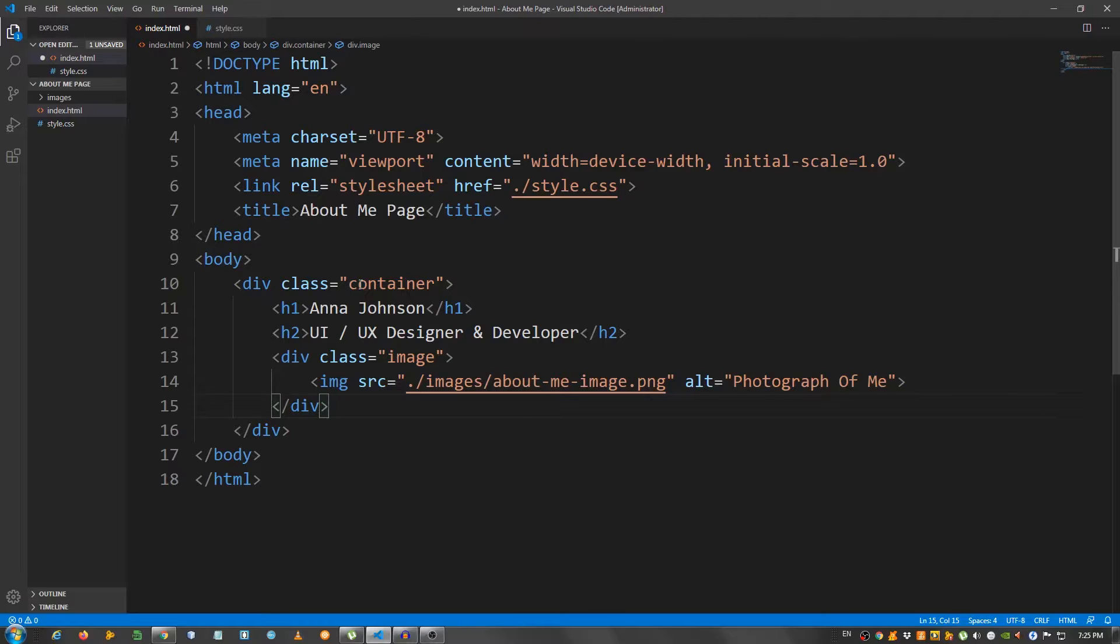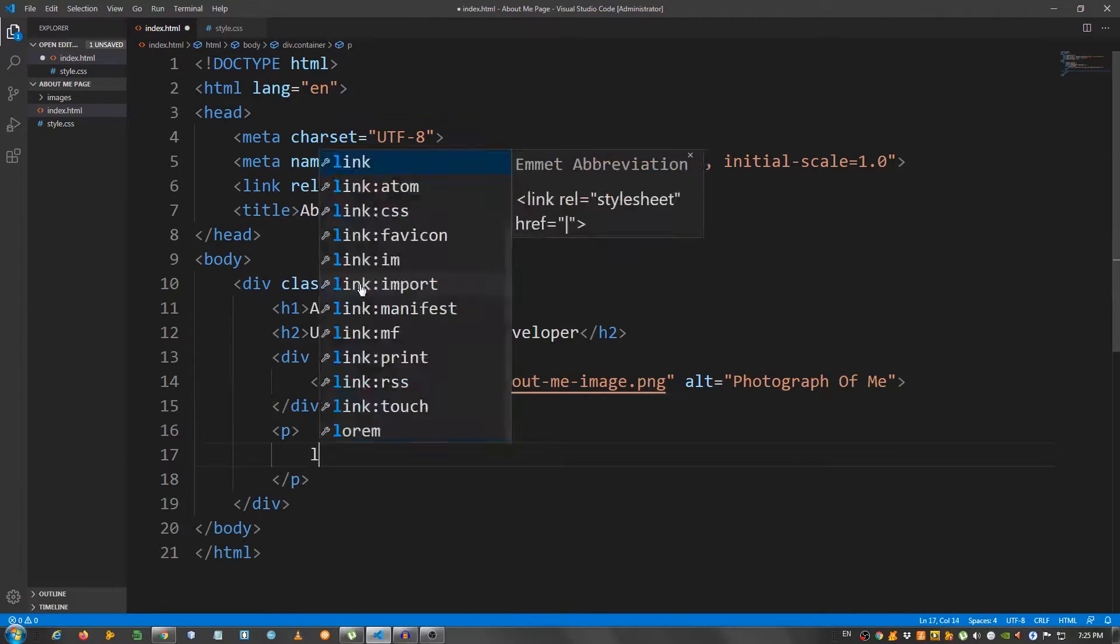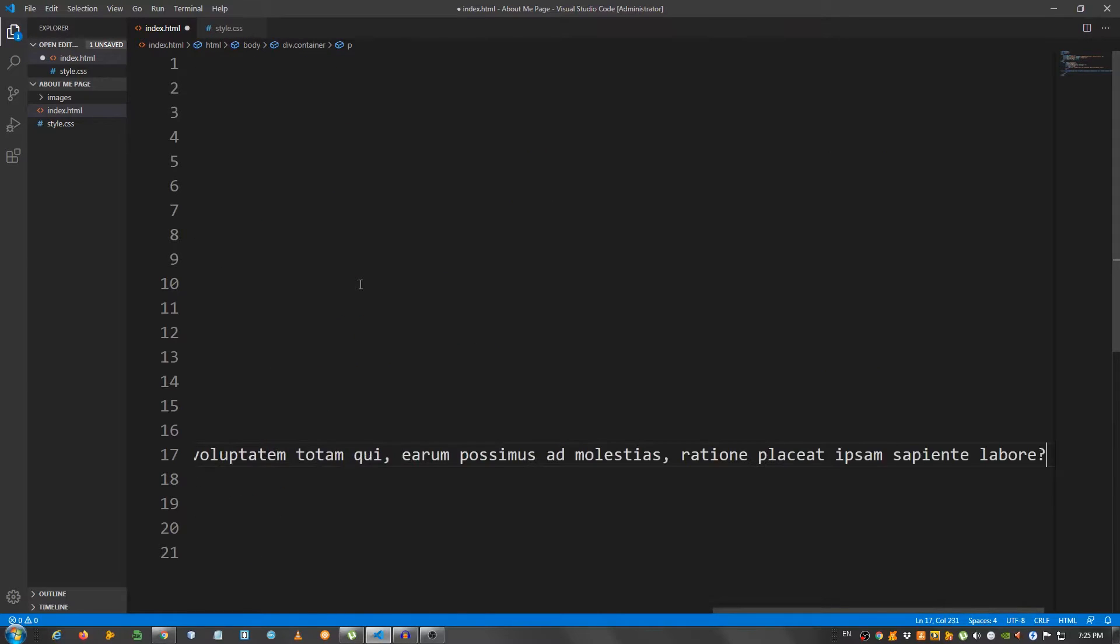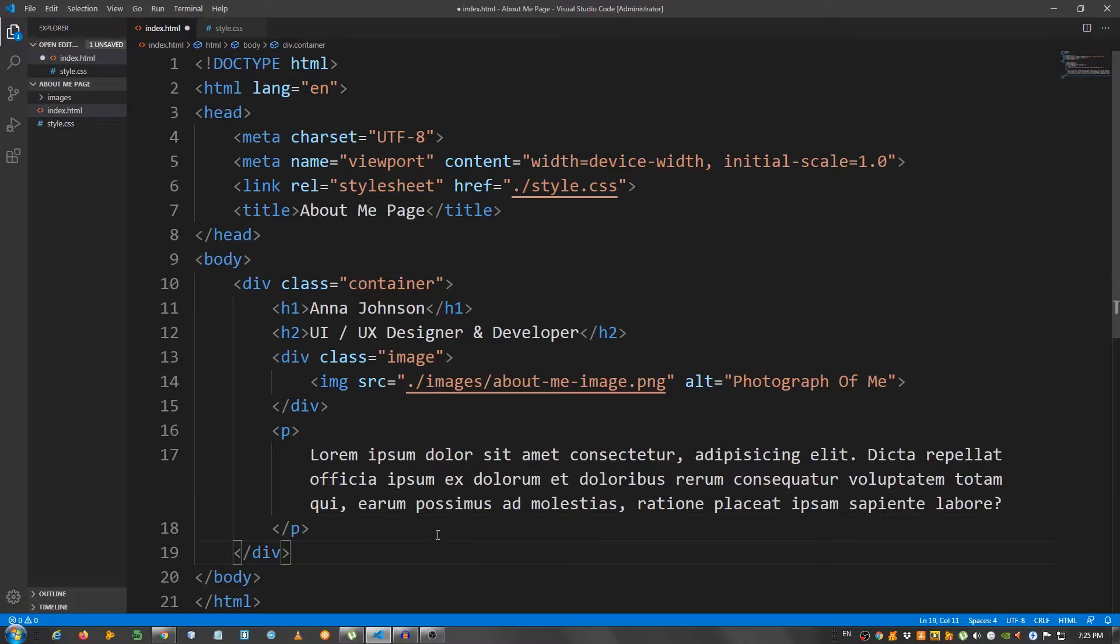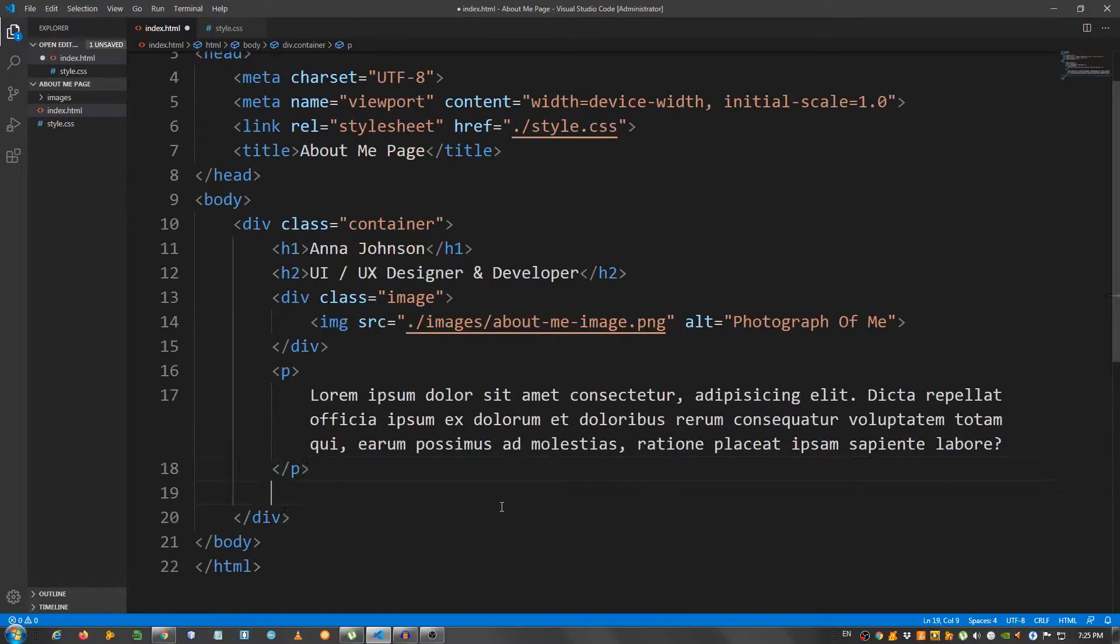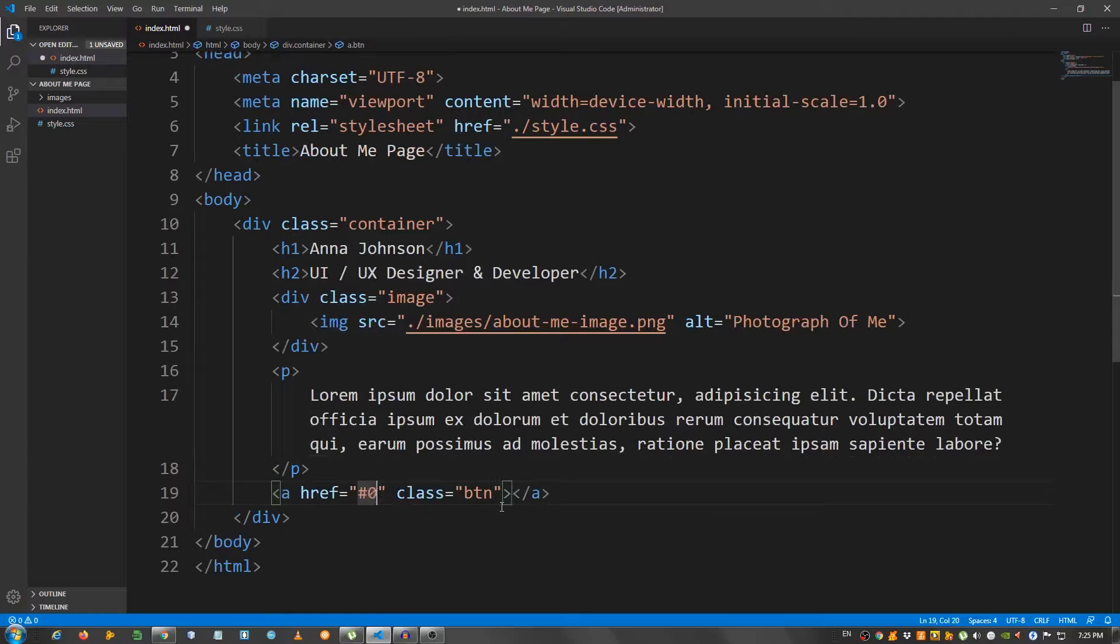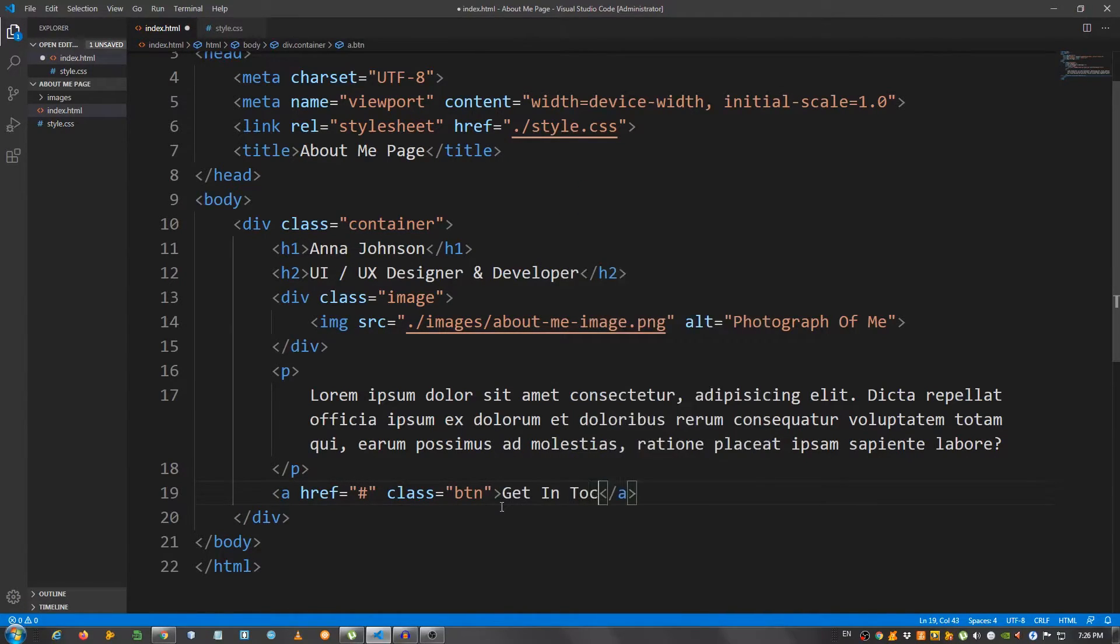And below the div, I'm going to place a p tag and I'm going to say lorem 30. Let me wrap the text here. And below the p element, I'm going to create an a tag with a class of btn. And I'm going to say get in touch.